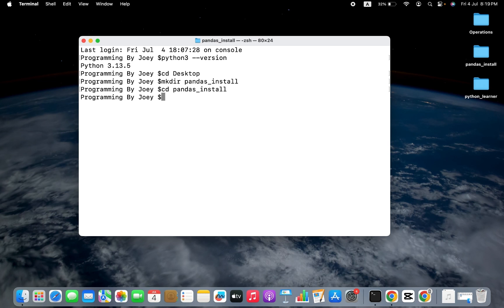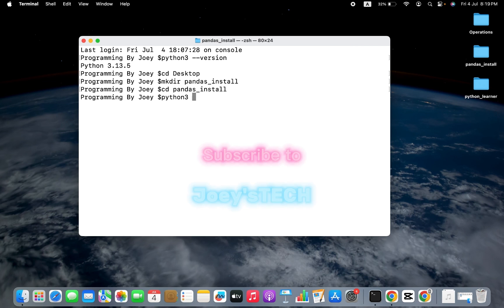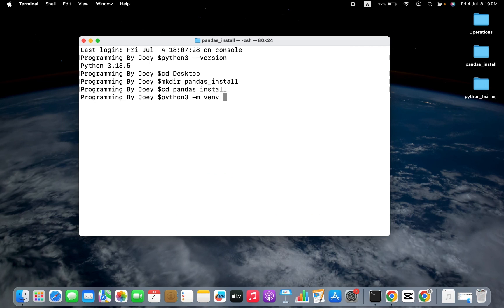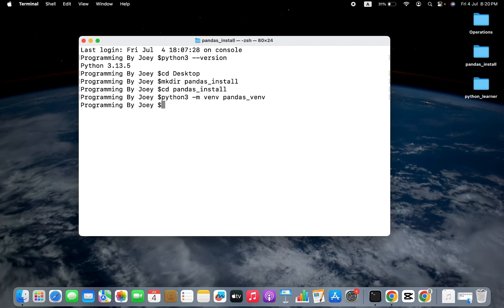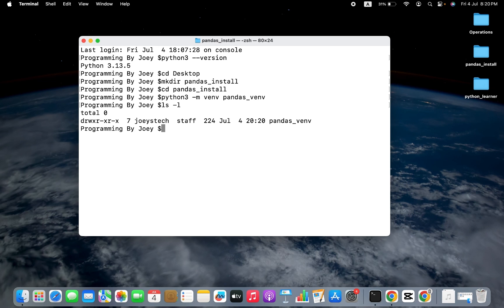Now we are going to write the command to create the virtual environment. The command is python3 -m venv and the name of the virtual environment, which I want to be pandas_venv. I hit enter. If this command doesn't throw any error, that means the virtual environment has been successfully created. We are going to verify by checking if a pandas_venv folder has been created using the ls -l command. There you go — we have successfully created our virtual environment.